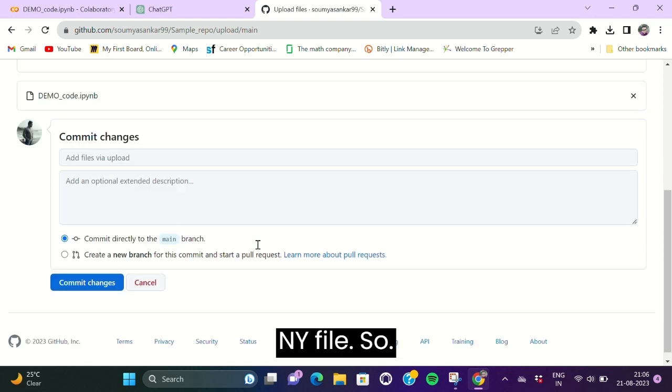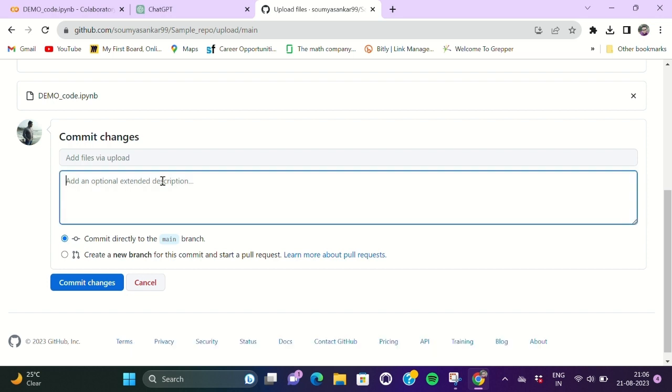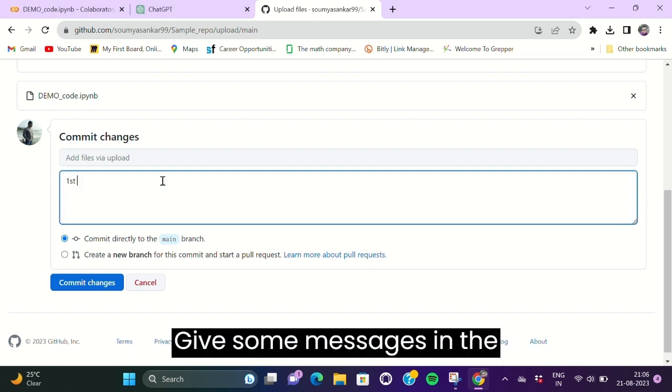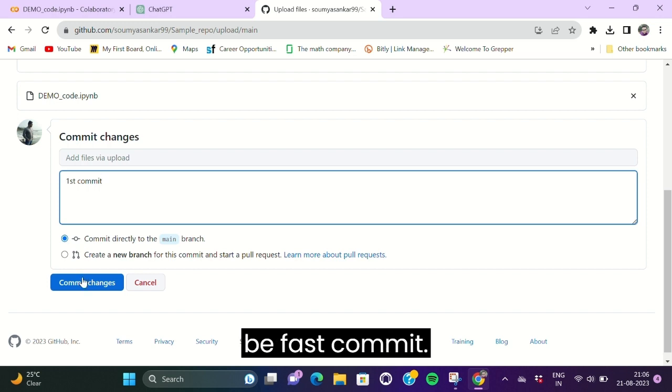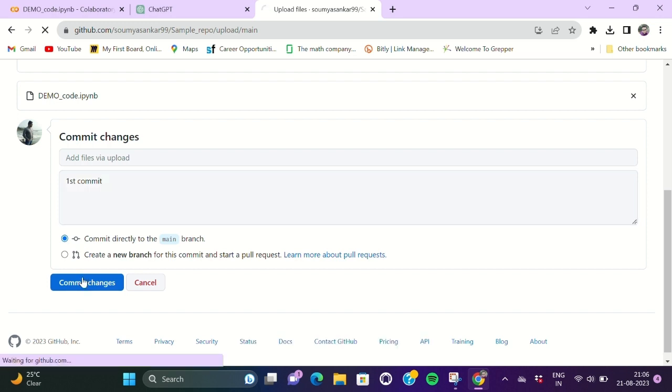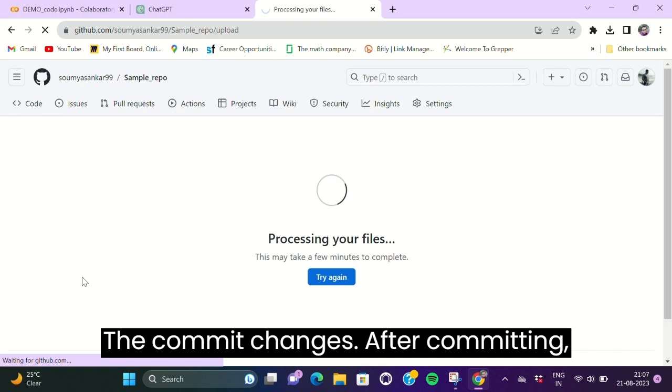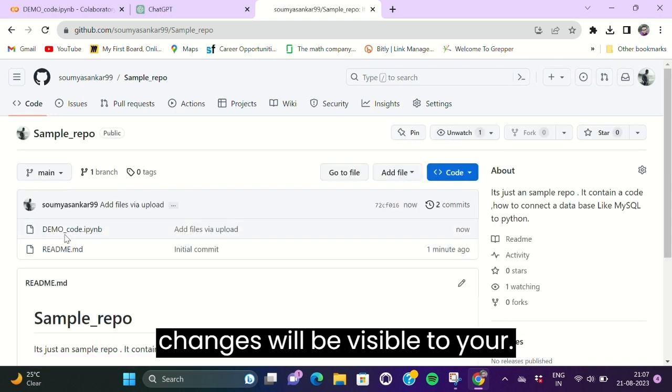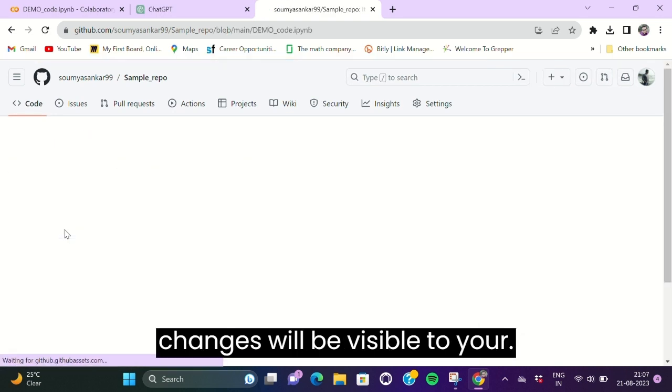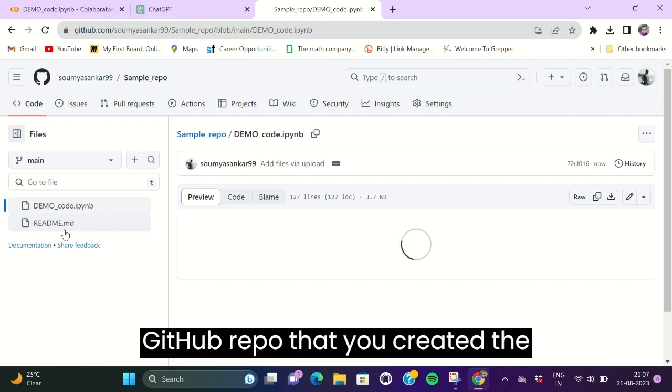So before commit changes, you have to give some message in the description. Let it be first commit. Then commit changes. After committing changes, it will be visible in your GitHub repo that you created, the sample repo.